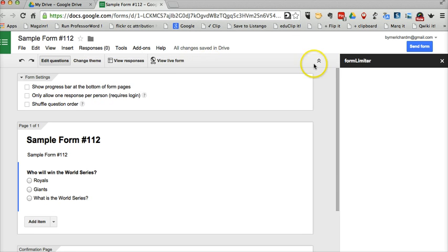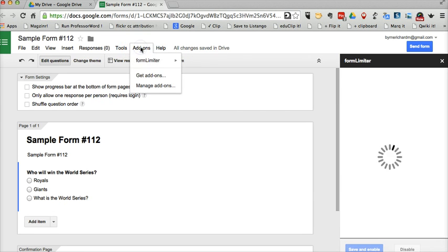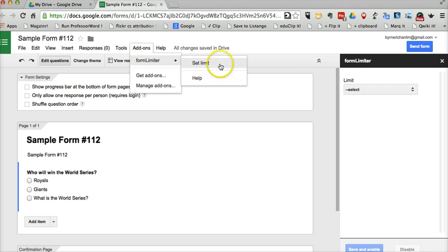So on the right-hand side, we now see Form Limiter. You can also see it here and we'll say set limit.